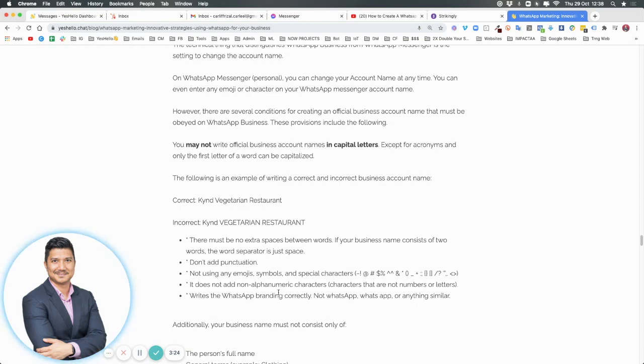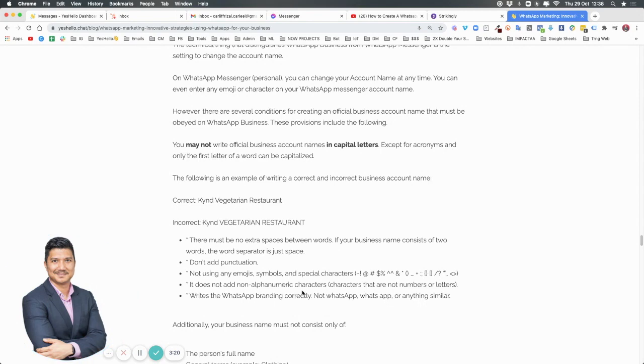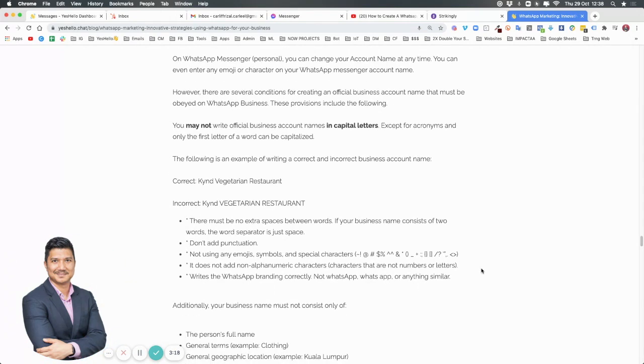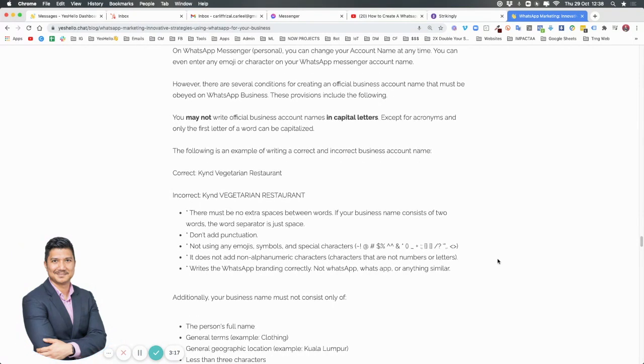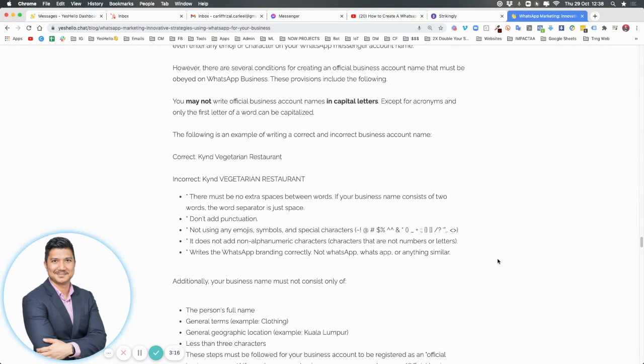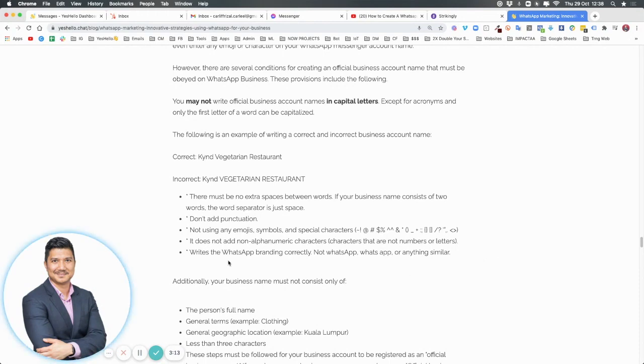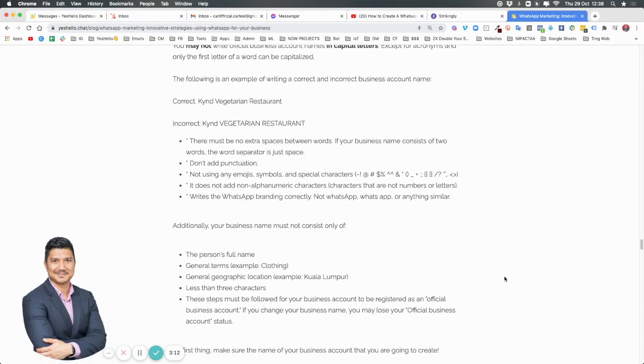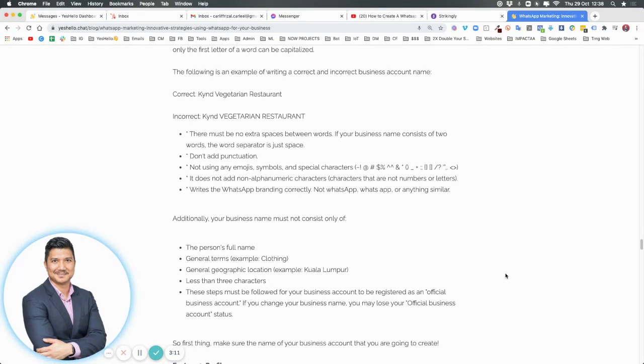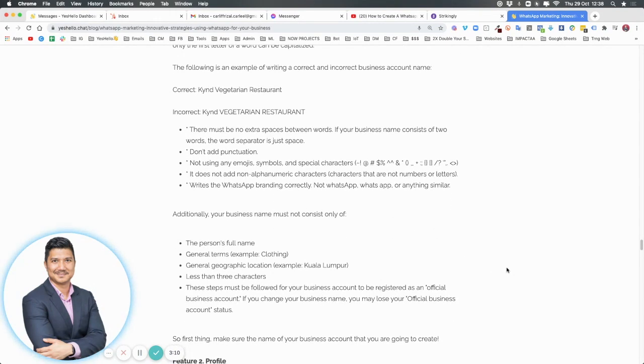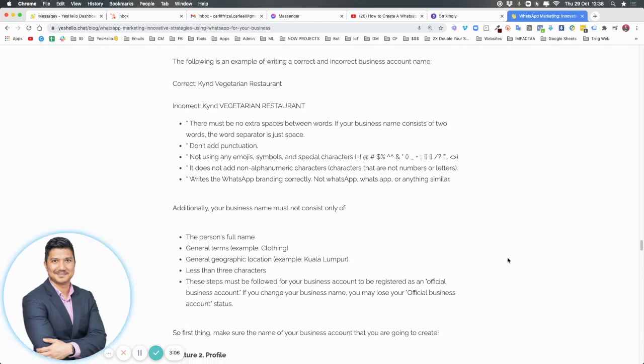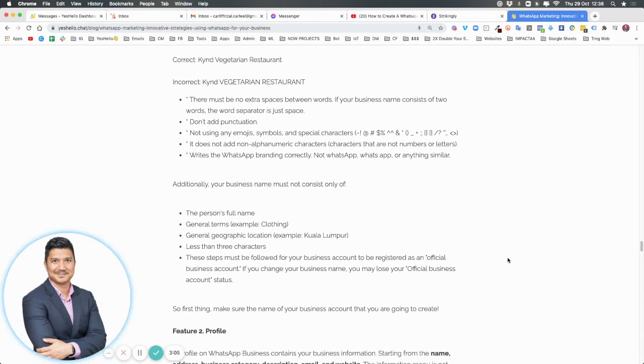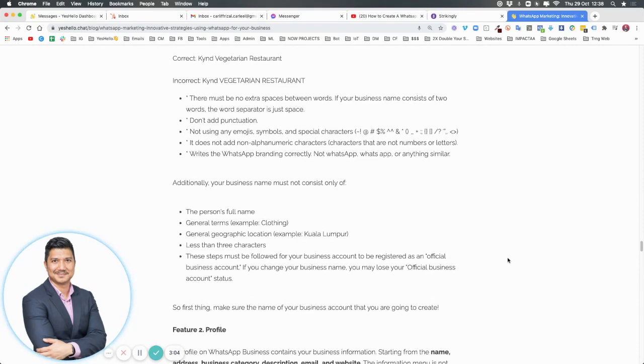The branding for WhatsApp needs to be correct. Another thing they are very particular about is not using your full name. The owner's full name must not be used—the business name must be the business name.